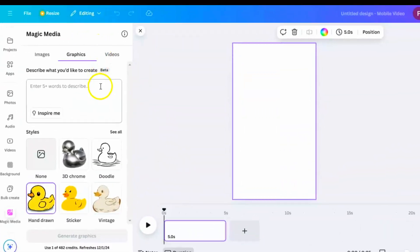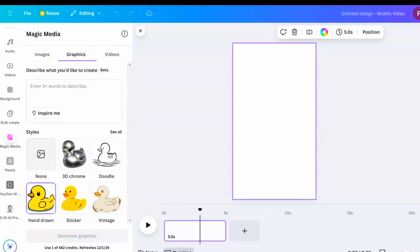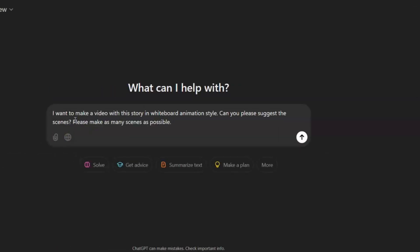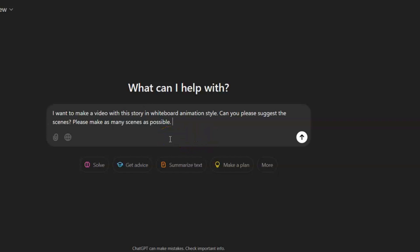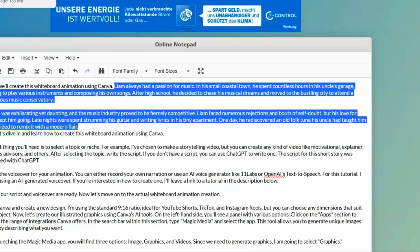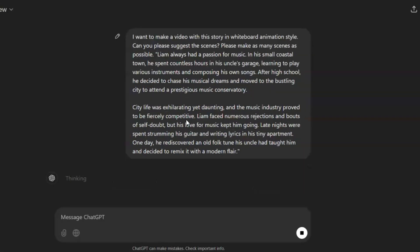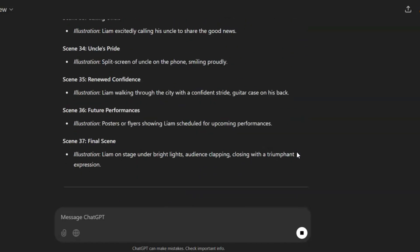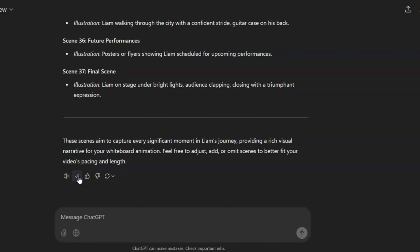Now, we need to write prompts in the box according to the story. Let's think about the first scene. We need an image of a young man named Liam who loves music. If you're not sure how to write prompts, here's a trick to help you. Open ChatGPT and type, I want to make a video with this story in whiteboard animation style. Can you please suggest the scenes? Please make as many scenes as possible. Here is the story. Then paste your story and hit enter. ChatGPT will create scene descriptions based on the story. Copy these prompts and save them for later.